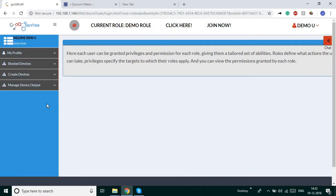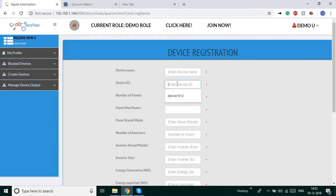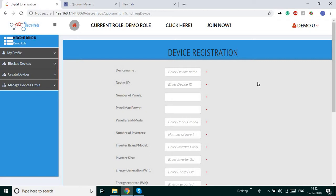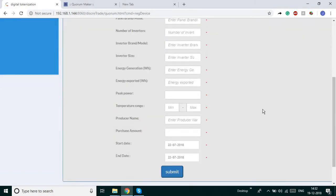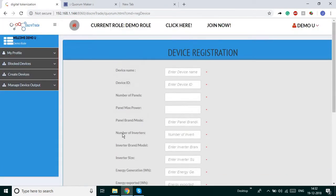Under device manager, the user can register their devices with us. The user can add their devices with a unique device ID. This unique device ID is the key to pull and push data from the devices and send it to the blockchain network. The user can provide the device details here.